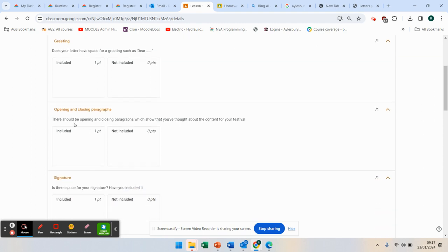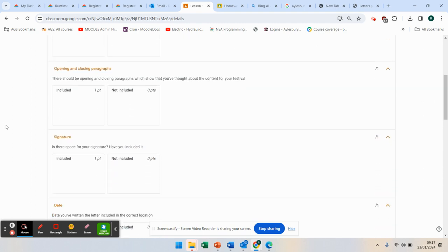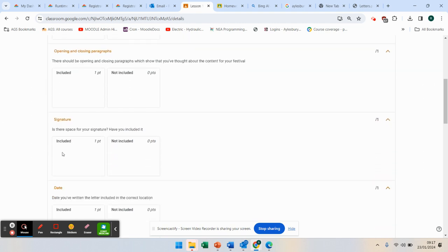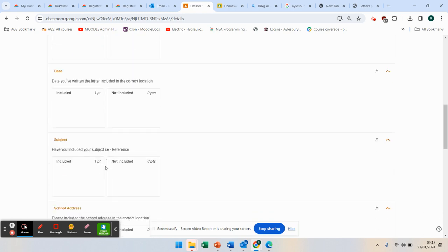So what you need to do is check you've got everything in. Do I have opening and closing paragraphs? Yes, I do. Have I got a signature? No. But you can go into paint and draw that if you want, or draw in any software package you like and just paste it in as an image. The date. I didn't put the date in, did I? I didn't put the subject in.